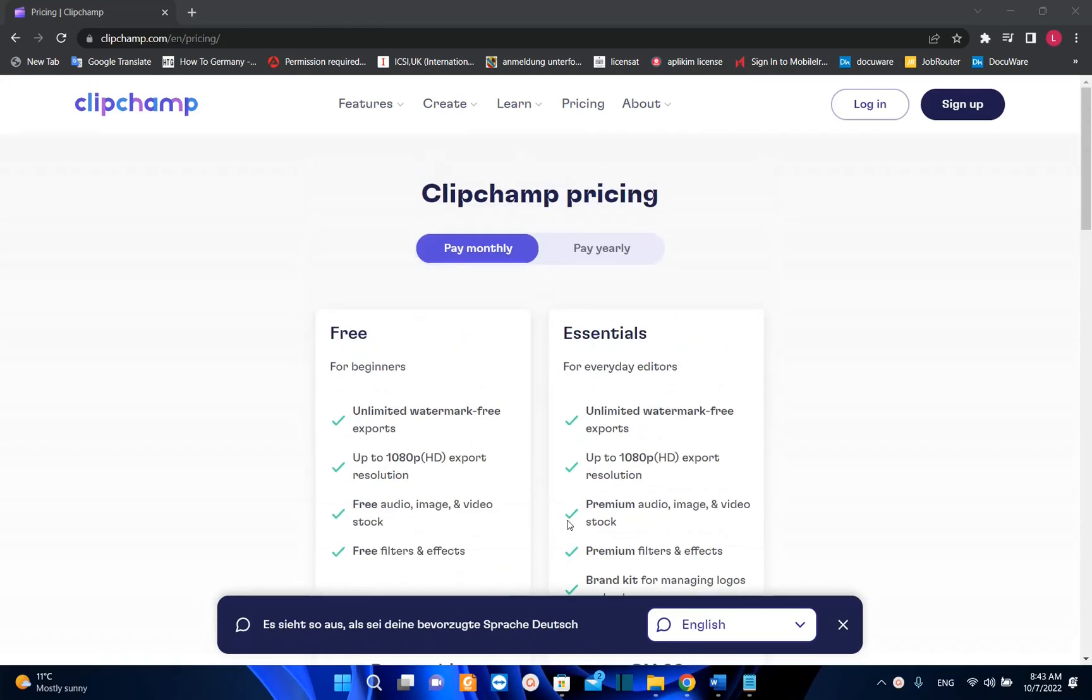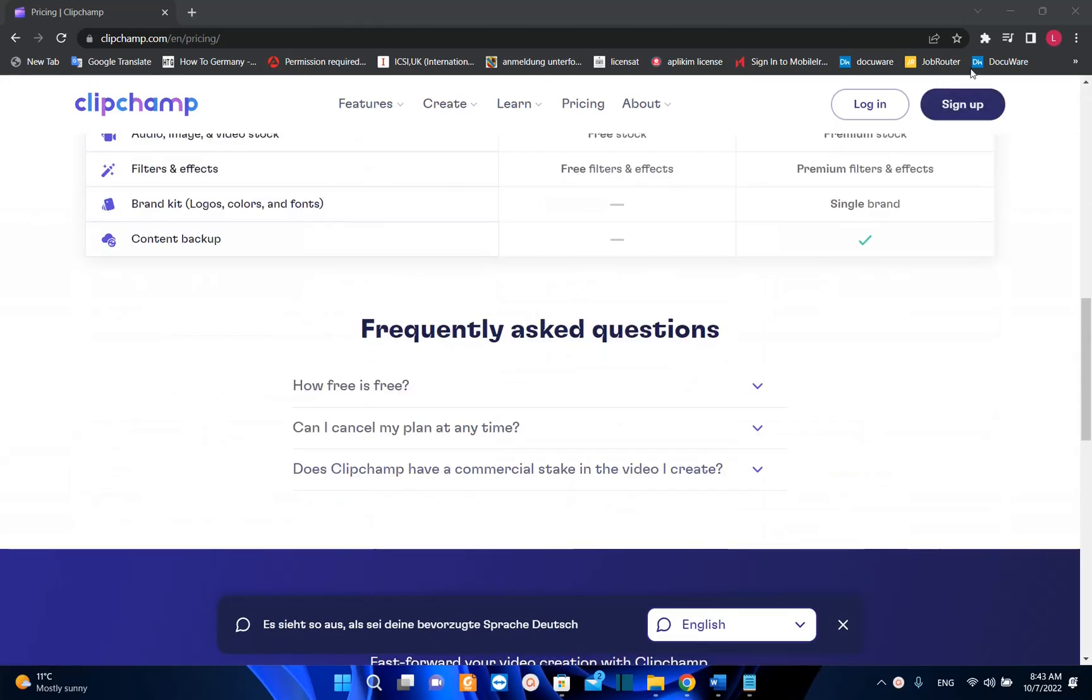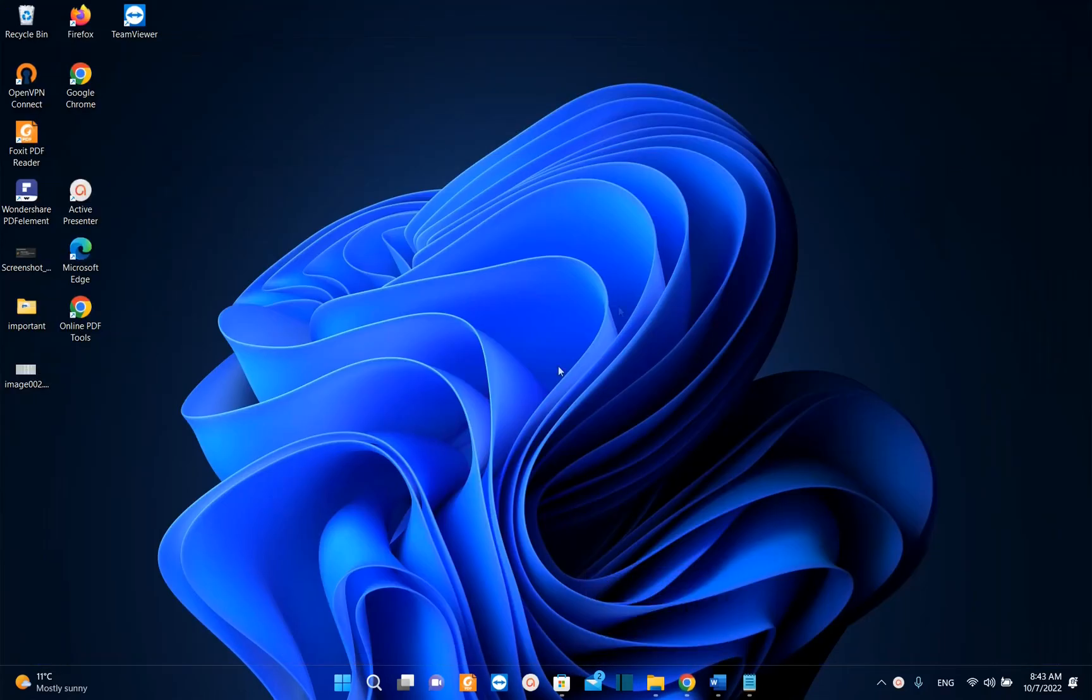Hello everyone and welcome to LearnTag. In this video we'll talk about a free video editor that is coming as a built-in with Windows 11 22 H2 version.